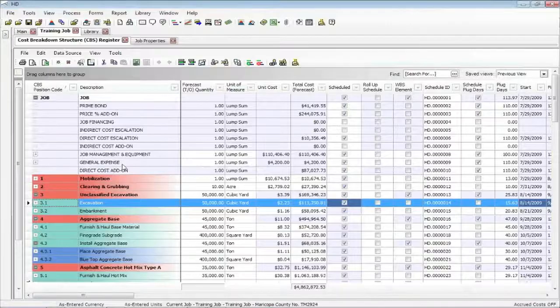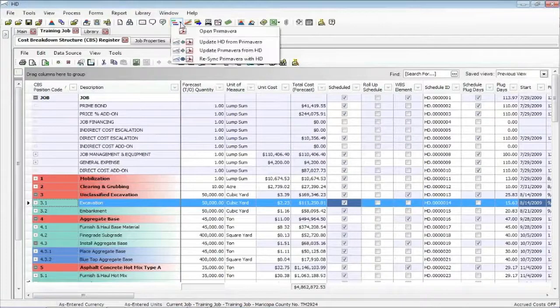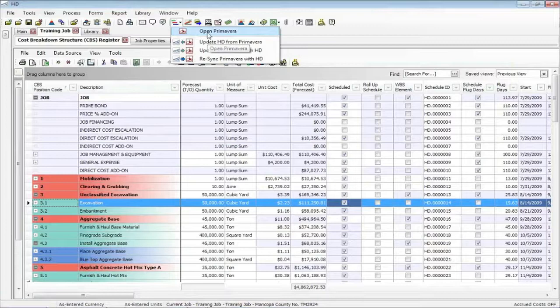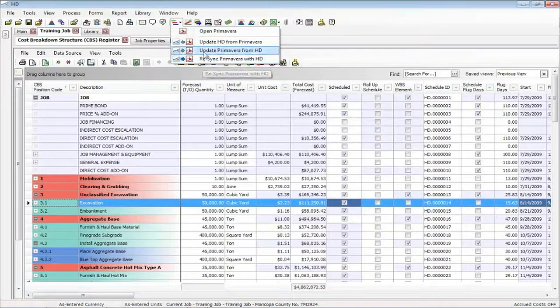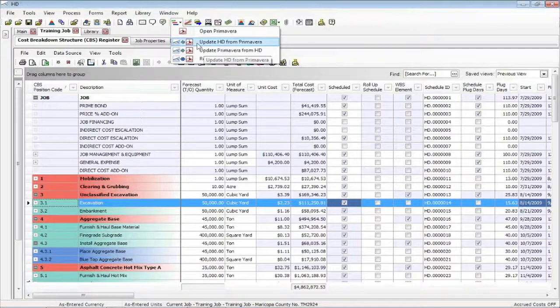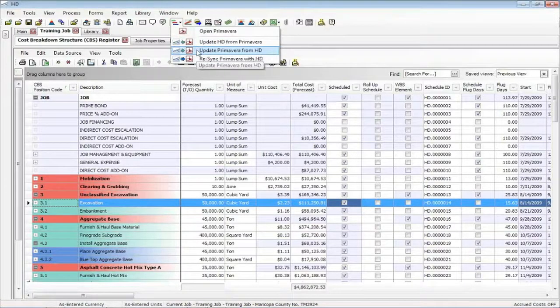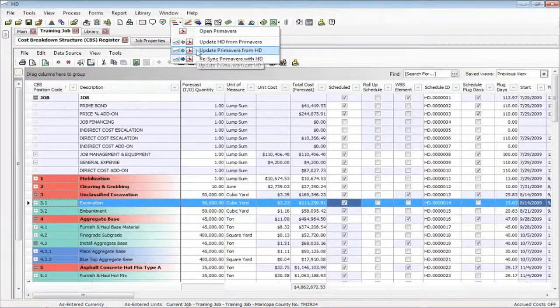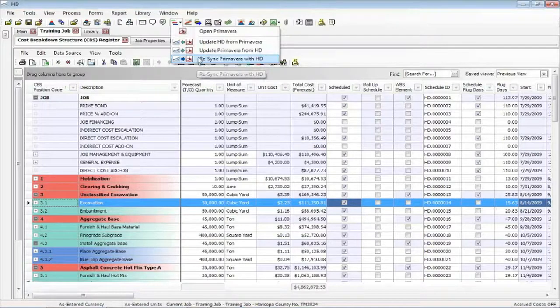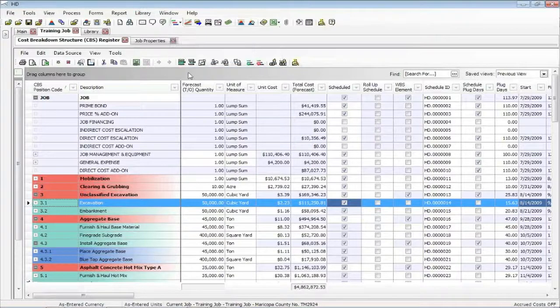I'll go back into Hard Dollar. Currently, to get out to Primavera, you would simply say open. It opens up Primavera. The update Hard Dollar from Primavera brings the dates back. Update Primavera from Hard Dollar will update the labor unit costs and the rates. The re-sync is all those other switches on the Job Properties Form Schedule tab. So there's some options for some updates that make sure that you're connected with Primavera.